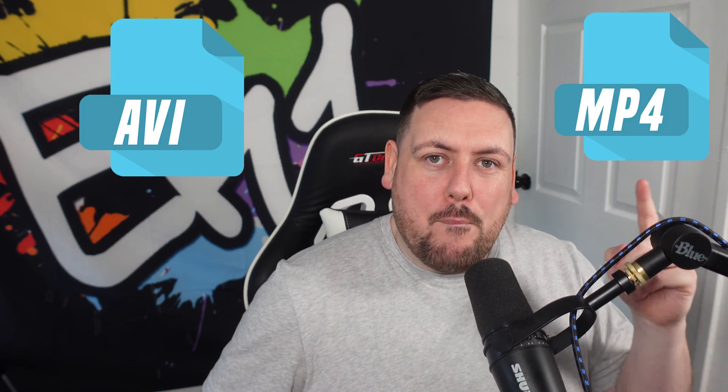How's it going everyone? This is EK1 here and today we are on the Video Proc Converter YouTube channel. Today we're going to be showing you how to convert an AVI file into an MP4 file in just a few simple steps.